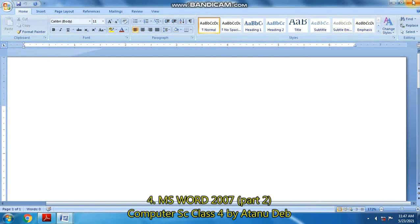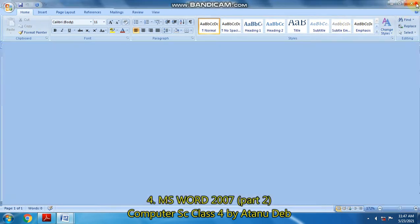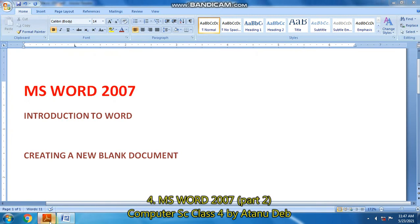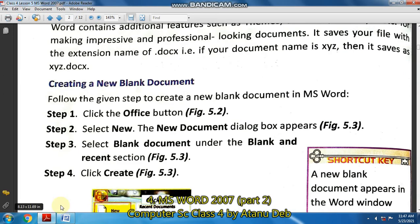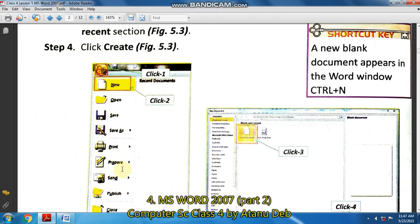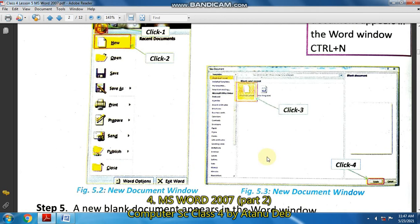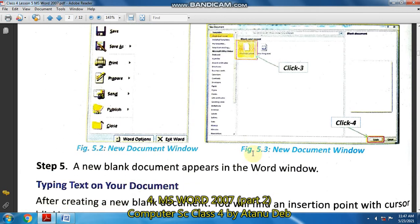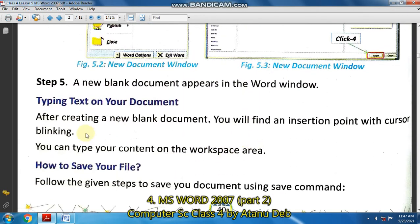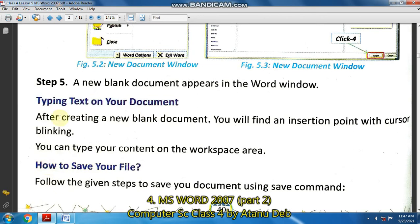So like this you can create your own document. After creating the blank document from step number four, which is shown here in the form of pictures, the document has been created. Then comes the section on typing your text in the document and then how to save your files.